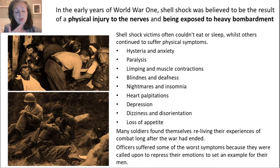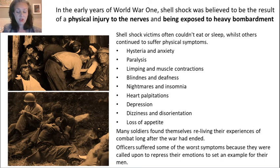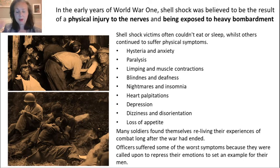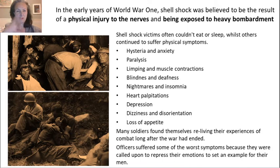There is some evidence to suggest that officers — the higher ranking people — had some of the worst symptoms because they were called upon to repress their emotions to set an example for their men. It would be like you coming into the classroom and seeing the teacher having a meltdown about the exams — then you'd all have a meltdown as well. The teacher has to be calm and set an example. And if you repress your emotions, that's not good for you.